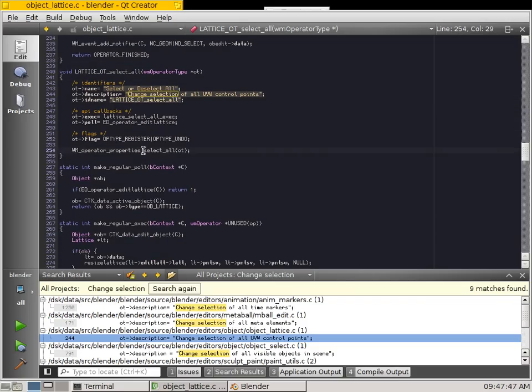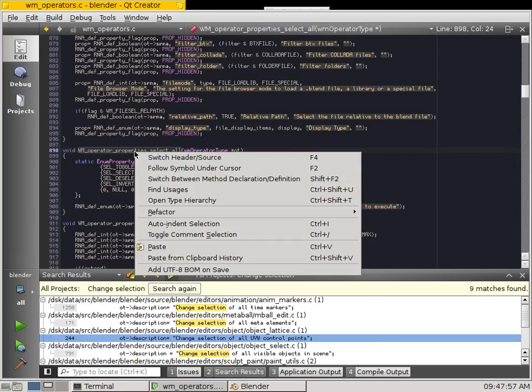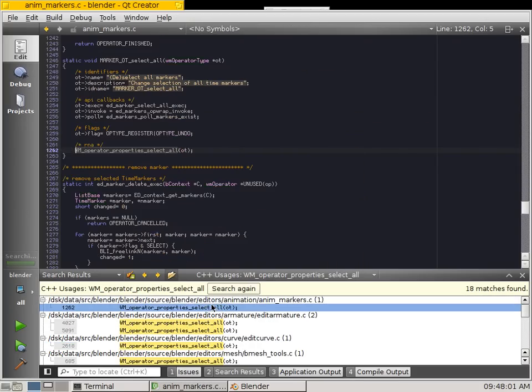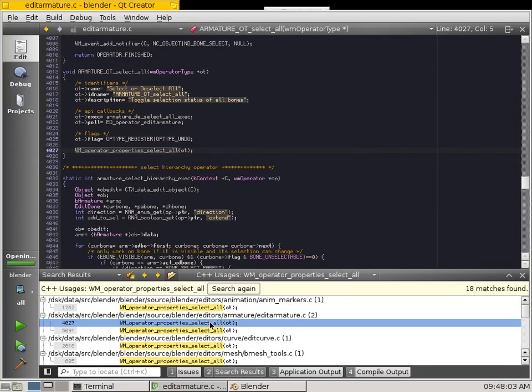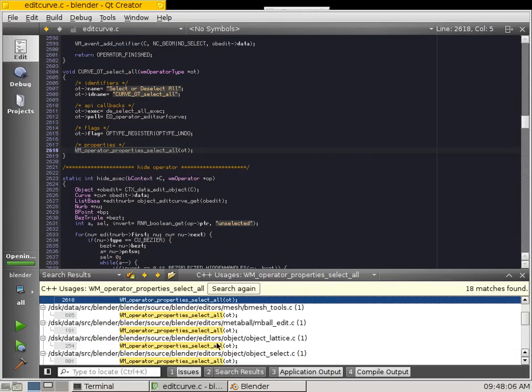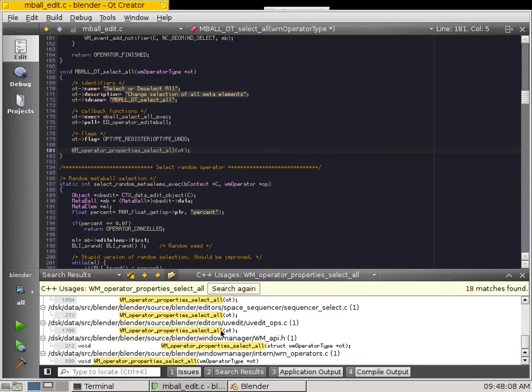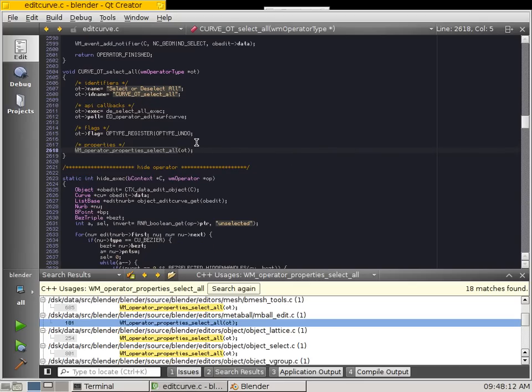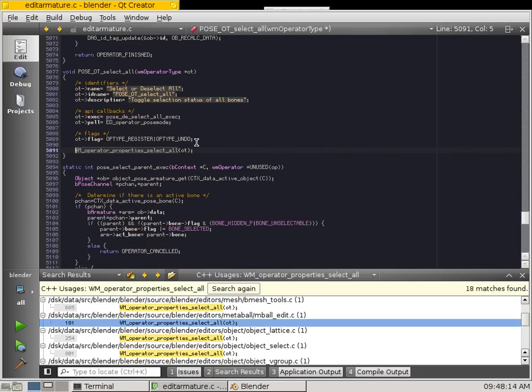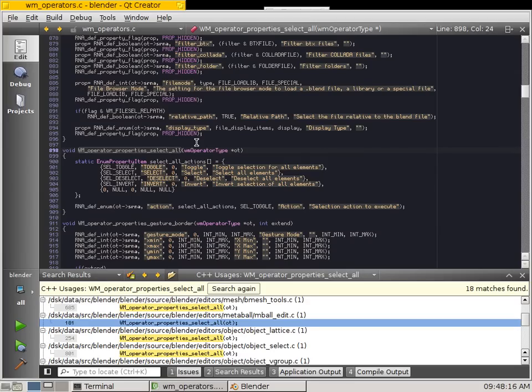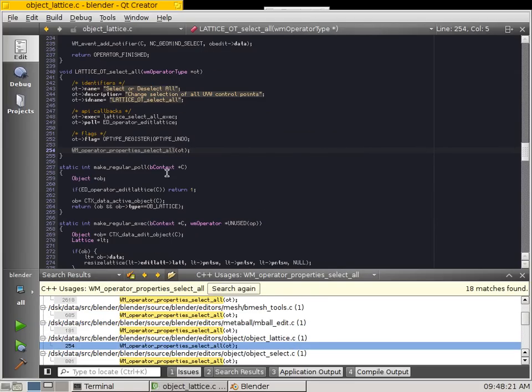And this is the operator, so this just defines the tool. You might not have seen this before, but all the Blender operators have sort of capitals, OT, and then the name of the operator is the identifier, it always matches here too. Alright, and this operator property Select All, just control click on that. It happens to be a generic Select All, so find Usages, and you'll see that all the Select All operators happen to use this. Alright, let's go back to Lattice, we'll just find the Lattice code, Object Lattice.